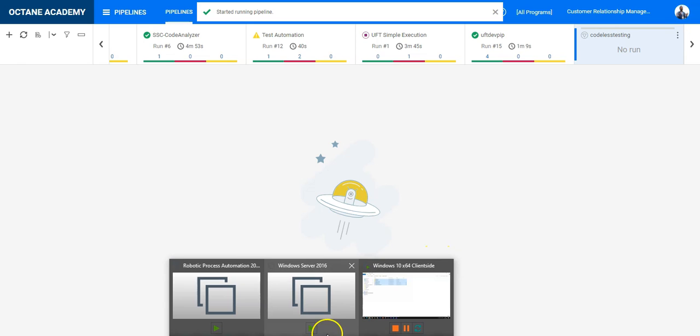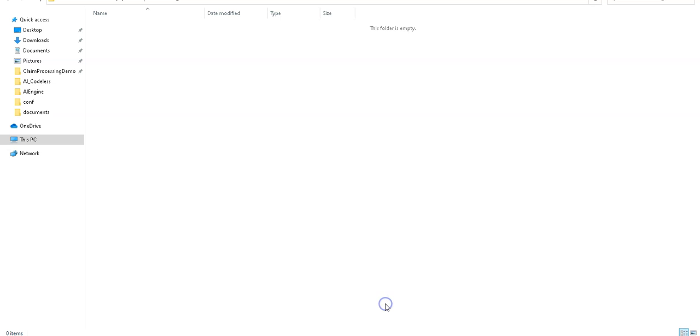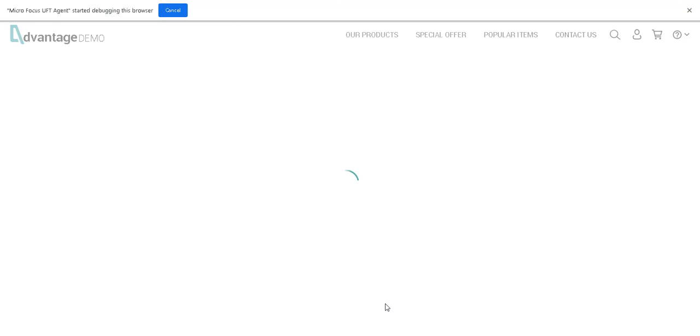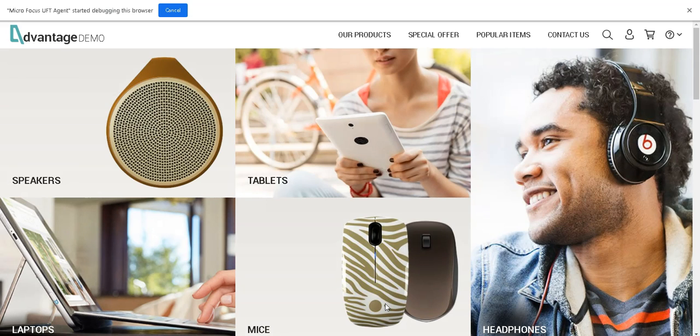And let's take a look here into the environment where codeless should possibly start. We can see something is happening, so the browser is launching. It is navigating to the Advantage Online Shopping dot com, and here it should launch the login form and enter the data and close the browser again.